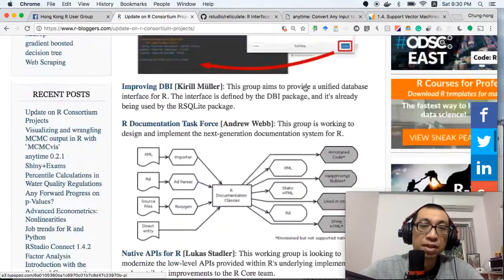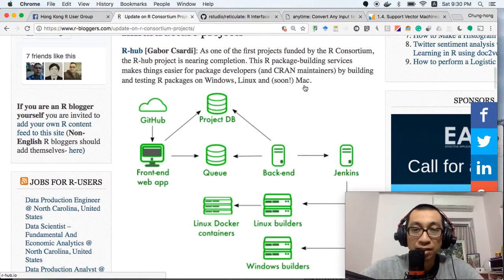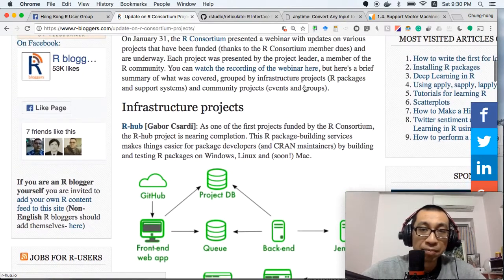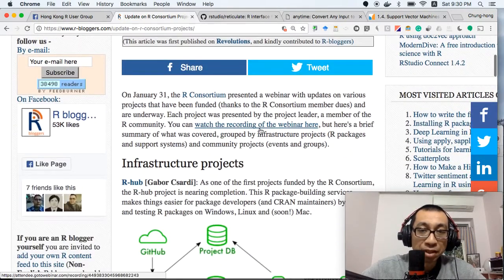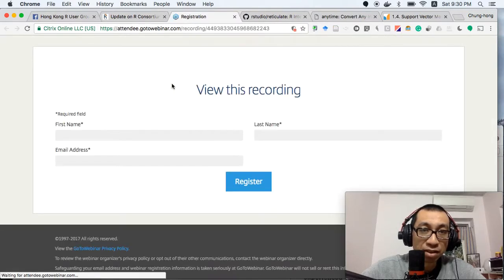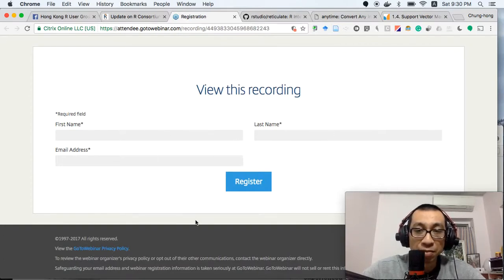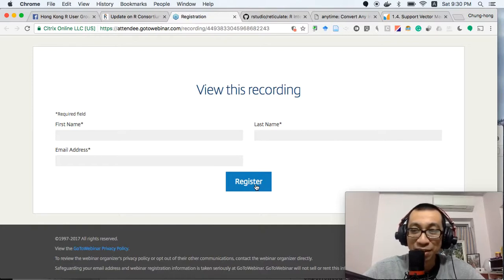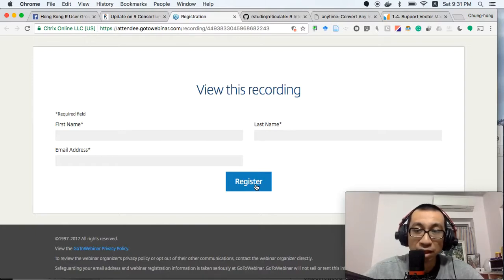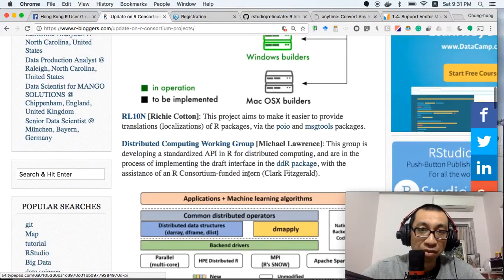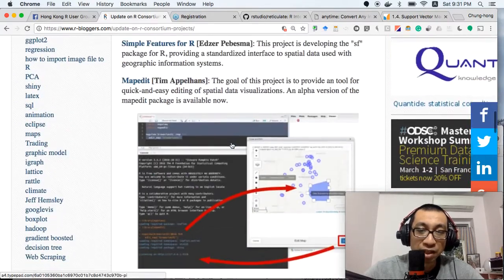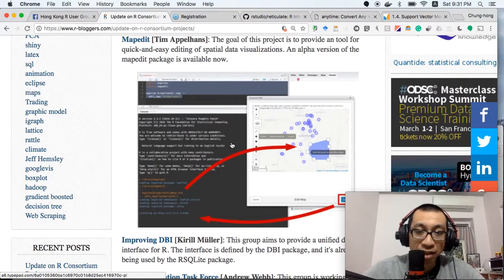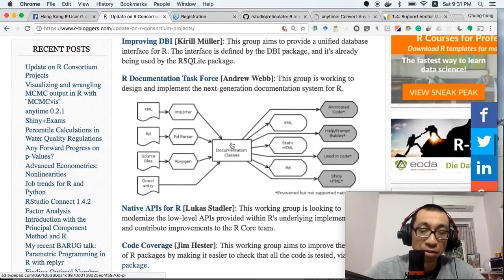If you want to know the latest development in R sponsored by the R Consortium, you can watch this web seminar. You just enter your name and register. I don't think it's really registration—it's just collecting your email. Then you can watch that seminar where all the project leaders of these funded projects will present the latest developments.